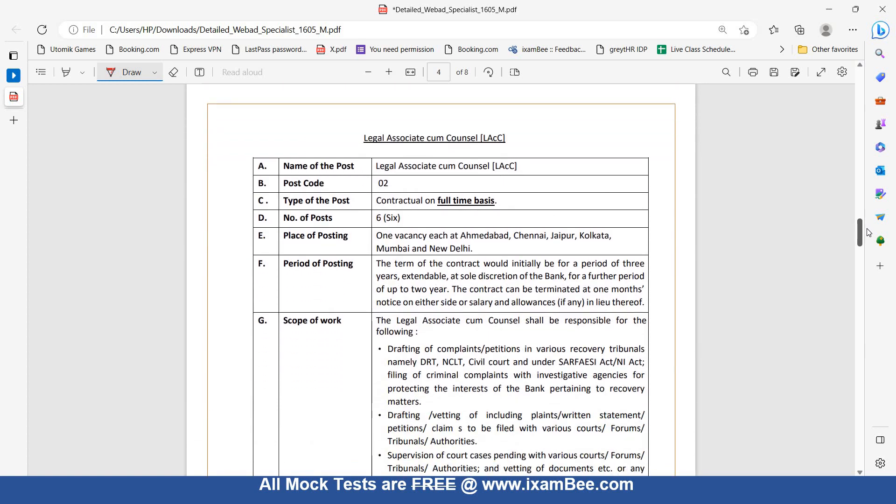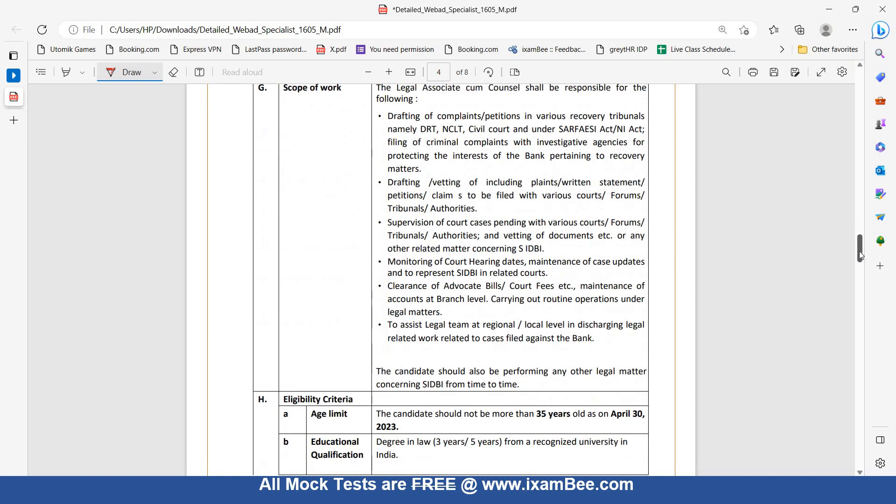Legal Associate cum Counsel: Contractual full-time basis, 6 posts, one vacancy each. Three years contract which can be further extended up to two years. Scope of work includes drafting of complaints and petitions in various recovery tribunals, namely DRT, NCLT, civil court, and under the SARFAESI Act and NI Act.